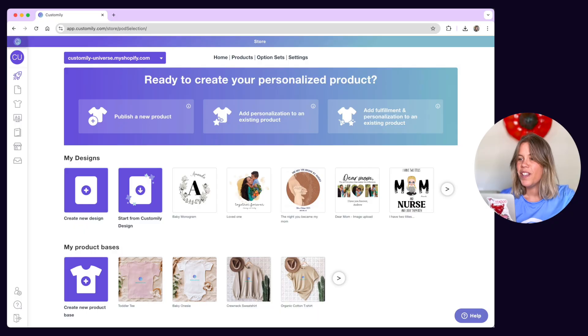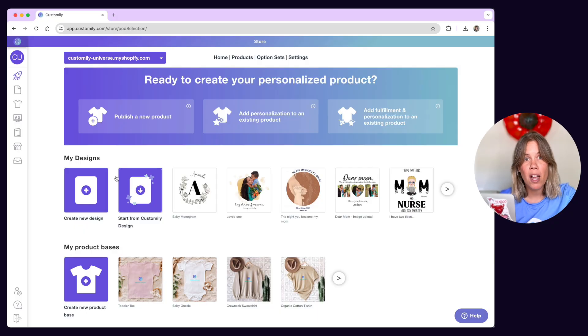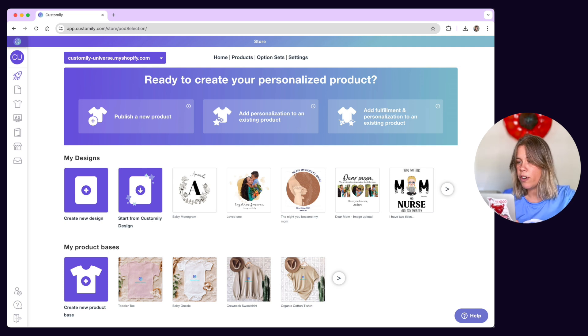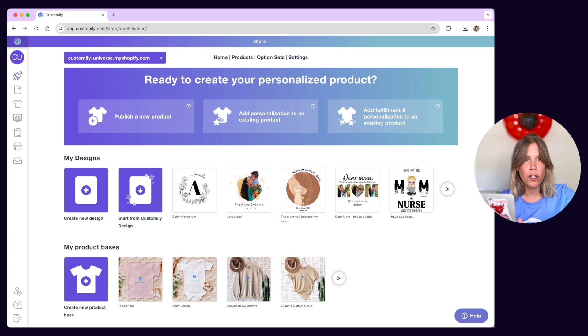Now, if creating your own design sounds like a lot of work, don't worry, we've got you. You can always choose to start from a Customly design and work from there. This will import one of our designs into the Design Studio so you can make your own version of it.